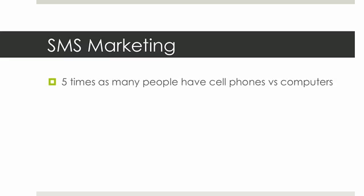And again, the open rates 97%. So you have much better odds of actually getting your message to the people you're trying to get it to. So as you can see, the potential for SMS marketing is huge for your business. So I would definitely recommend that you take advantage of this huge opportunity.